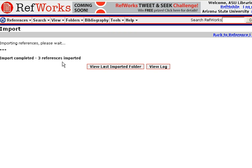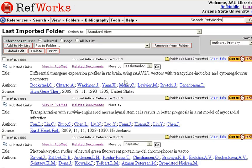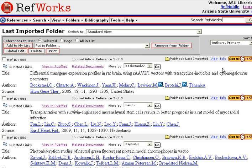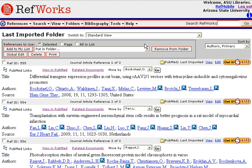Then I'll import my results. You'll see that all three references have been imported. I can click on my View Last Imported folder and I'll see the three references that I had selected.